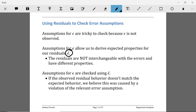We have to be careful: residuals are not interchangeable with errors — they have different properties. However, by making assumptions about the errors, we can derive certain properties about our residuals. We can then look at the patterns we expect from our residuals and check whether they match what we expected. If those patterns are not satisfied, we believe the relevant assumptions are violated. Essentially, we're going to use our residual vector epsilon hat as a proxy for checking the assumptions about our actual model errors epsilon.